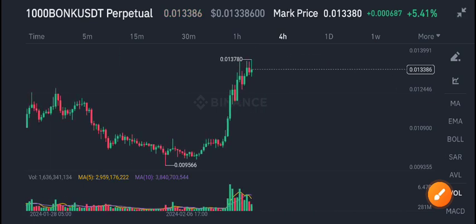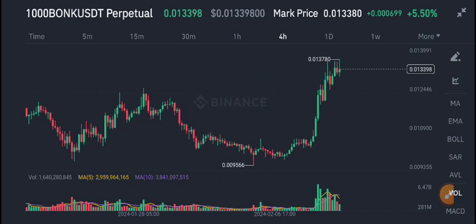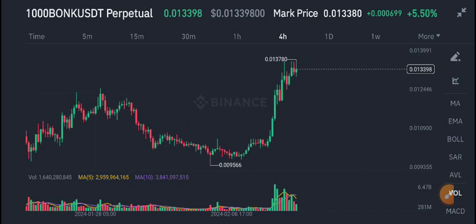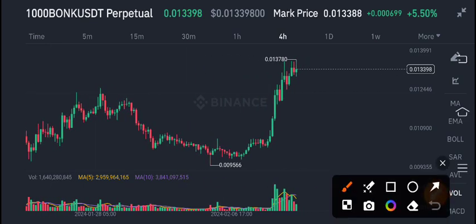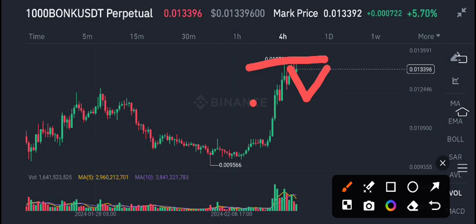I also gave a buy call for intraday traders yesterday to buy BONK/USDT. Now, what should we do in the current situation? According to my own view, it's a good time for scalpers to open a sell position, because I'm expecting a little bit of a dump.